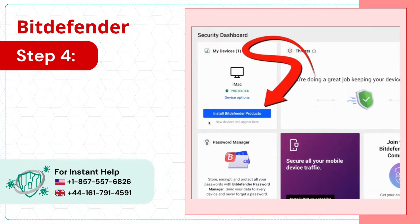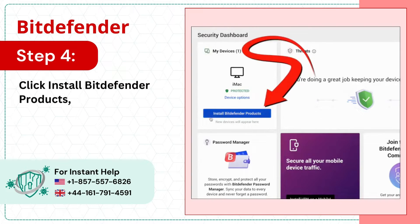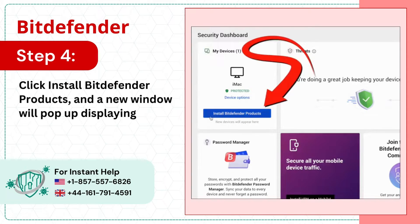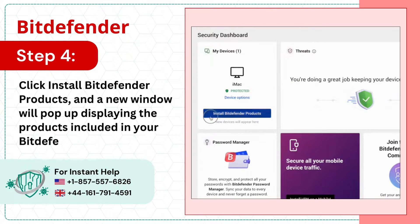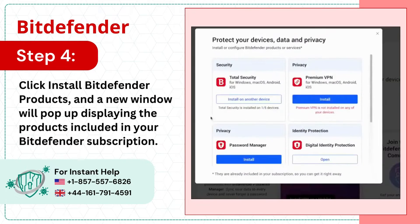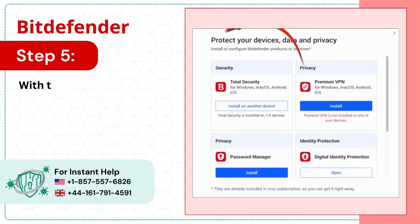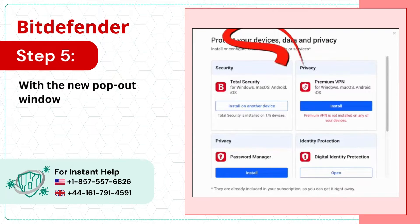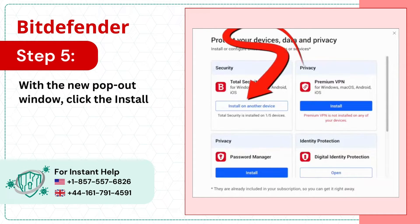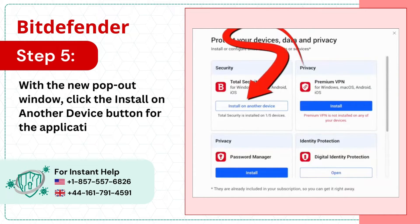Step 4: Click Install Bitdefender Products and a new window will pop up displaying the products included in your Bitdefender subscription. Step 5: With the new pop-out window, click the Install on Another Device button for the application you want to install.